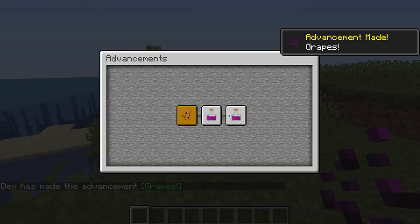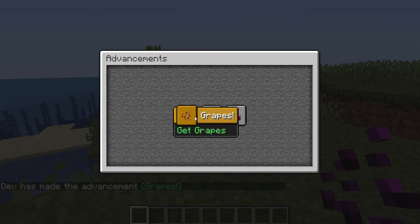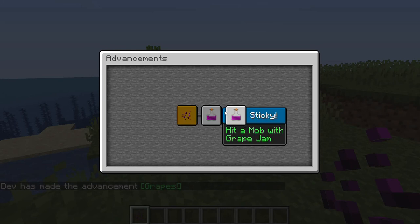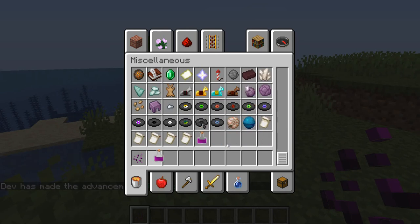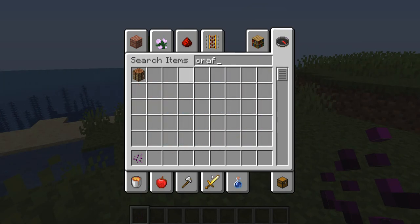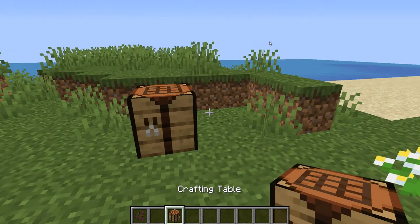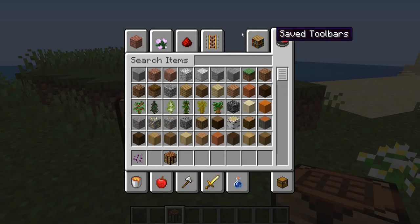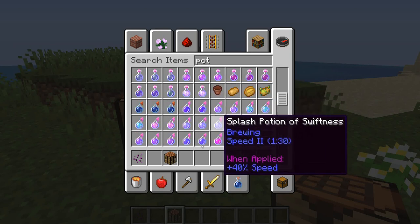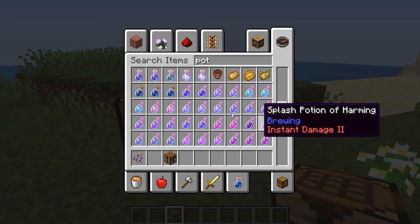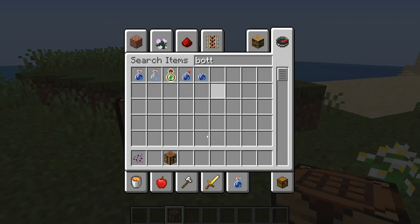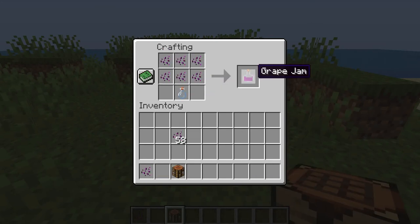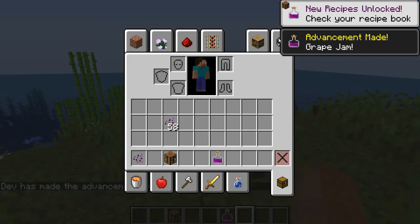Move to Advancements, we can actually see all our advancements so far. We have grapes, Grape Jam, and Sticky. So as you can see, we get all our stuff right away. Now if we get our grape jam, as you can see, it's not going to give us our advancement, but if we actually craft the item, just like this, and we get a bottle. We craft our jelly. And there we go, we get our advancement, Grape Jam.